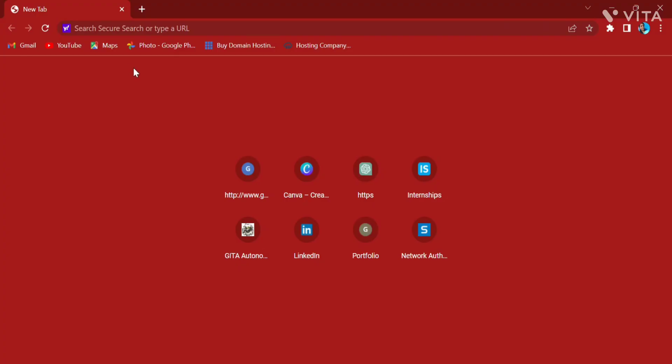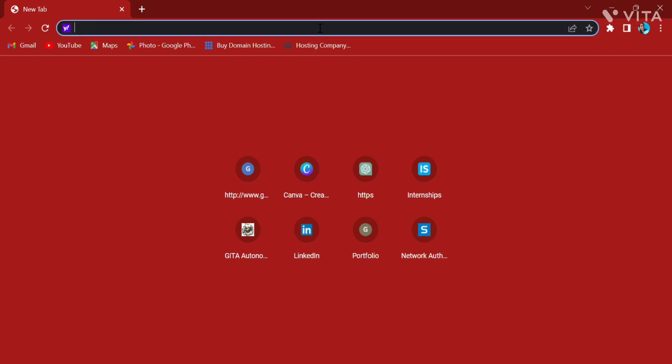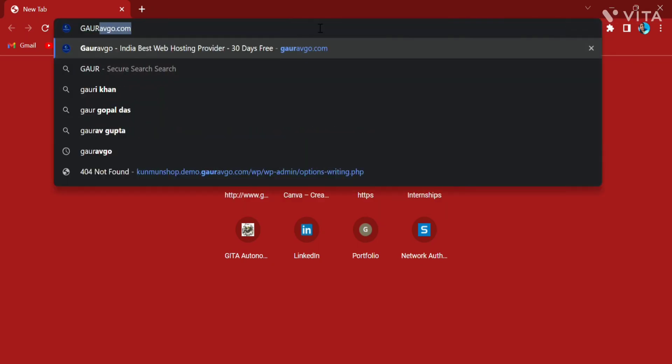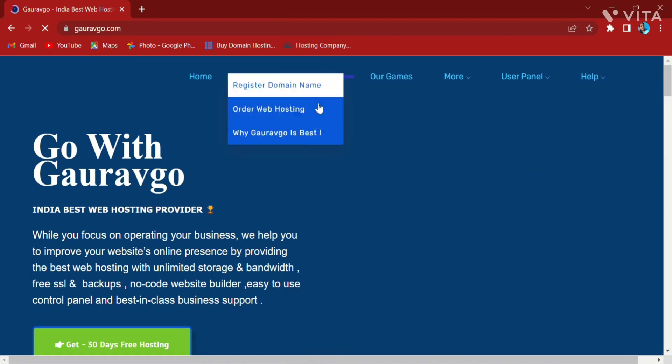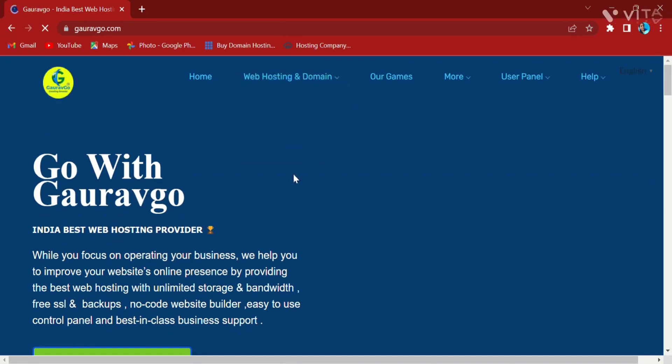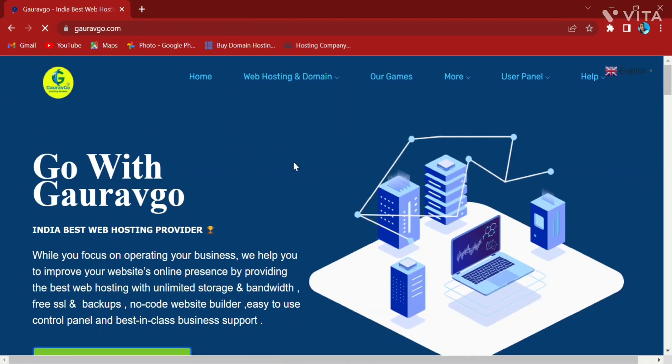So first let me tell you about the GORAVGO Games Technologies Private Limited company. In Chrome we will get information about this company. Here we go. This is the interface of GORAVGO.